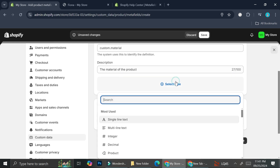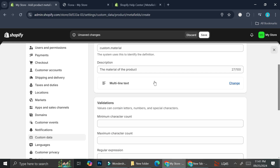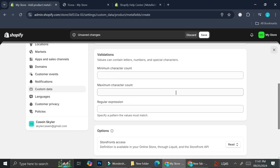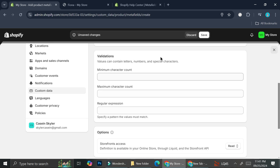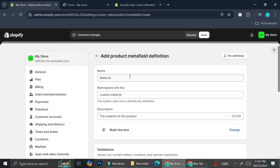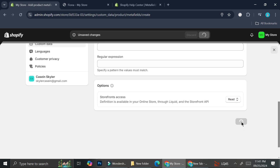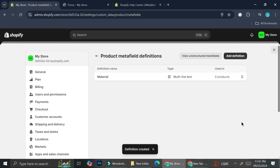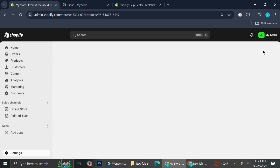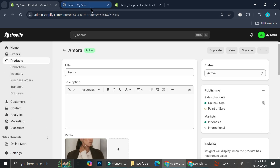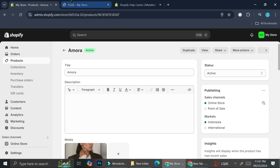I'm going to select Multi-line Text as the type. We don't really need to do anything with the validations, so we'll continue and click Save. Now that we have this metafield definition added, we're going to go into the product page editor.